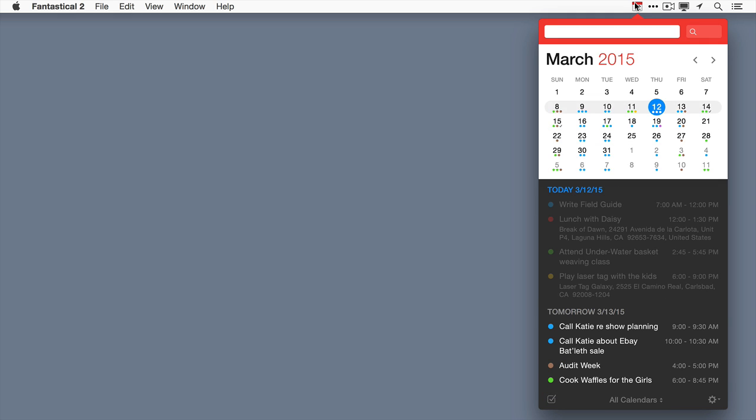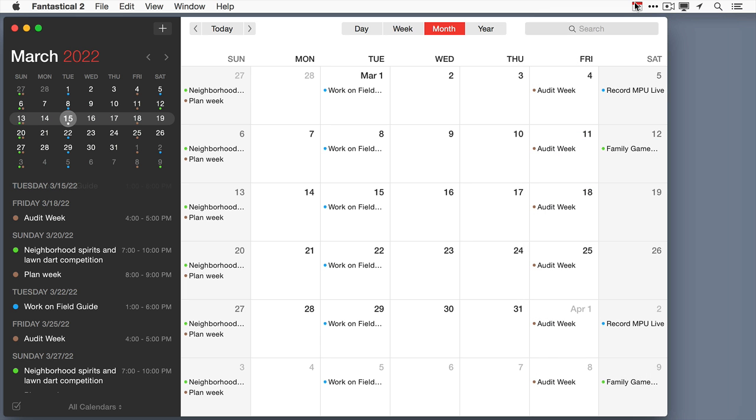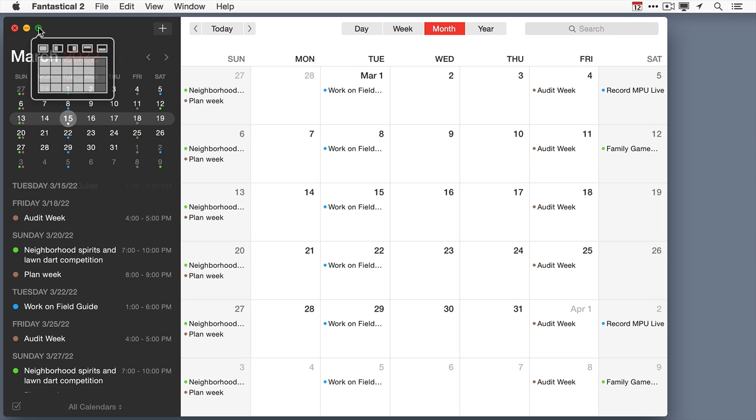This new version has now officially outgrown the menu bar. Fantastical 2 has a windowed version that looks great so you can see your calendar in a full window. It also can be expanded to full screen mode if you want.